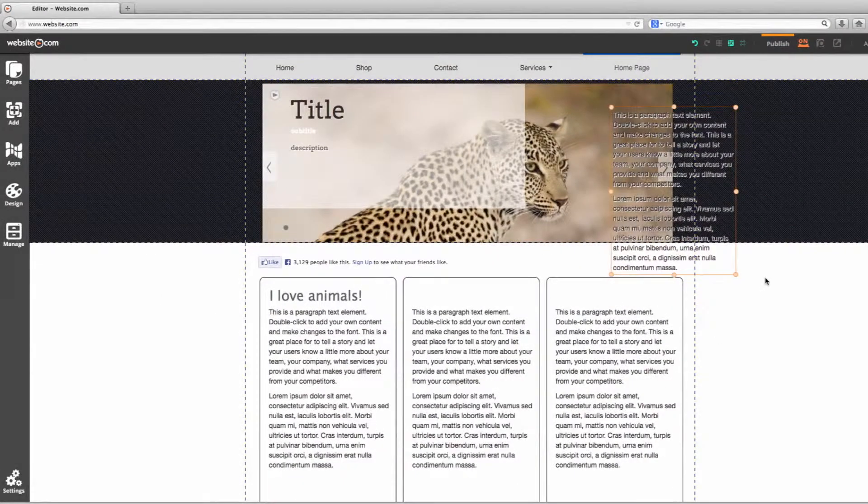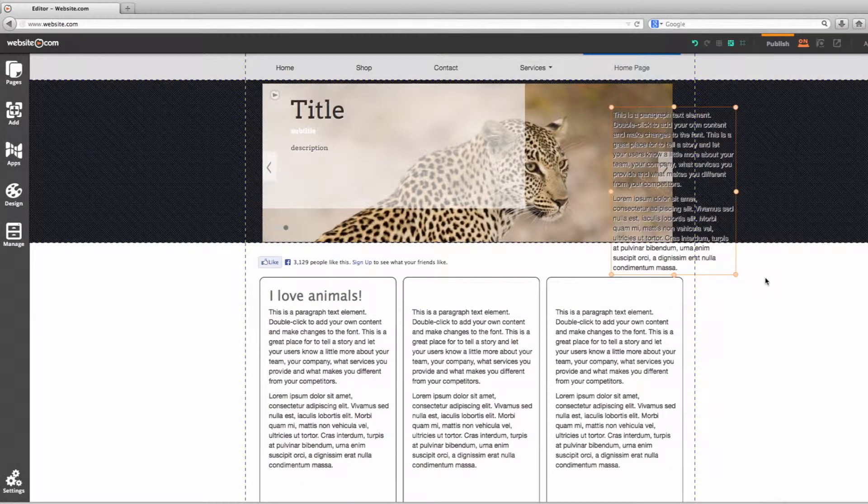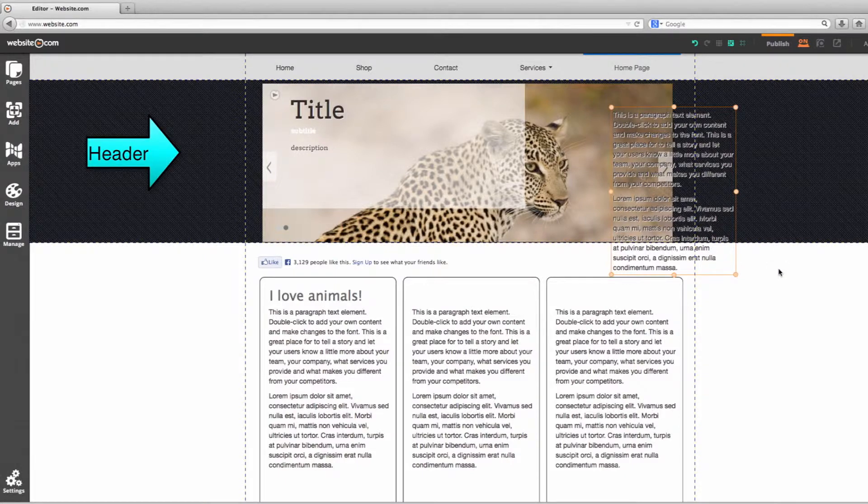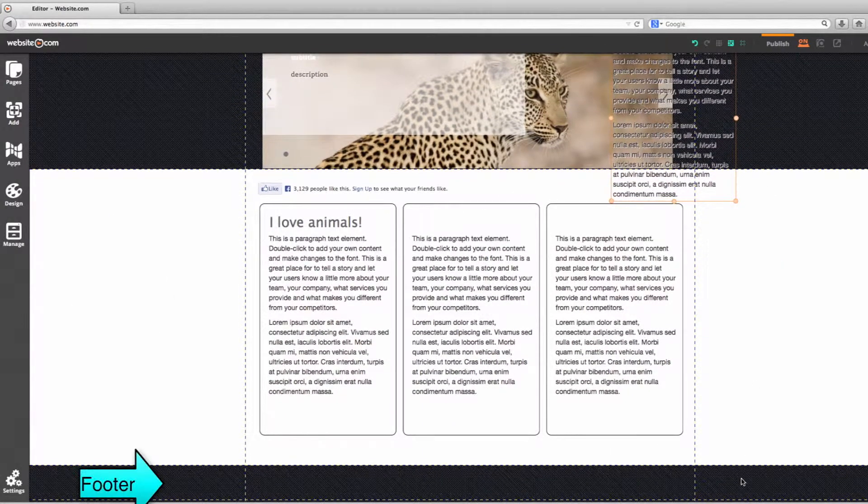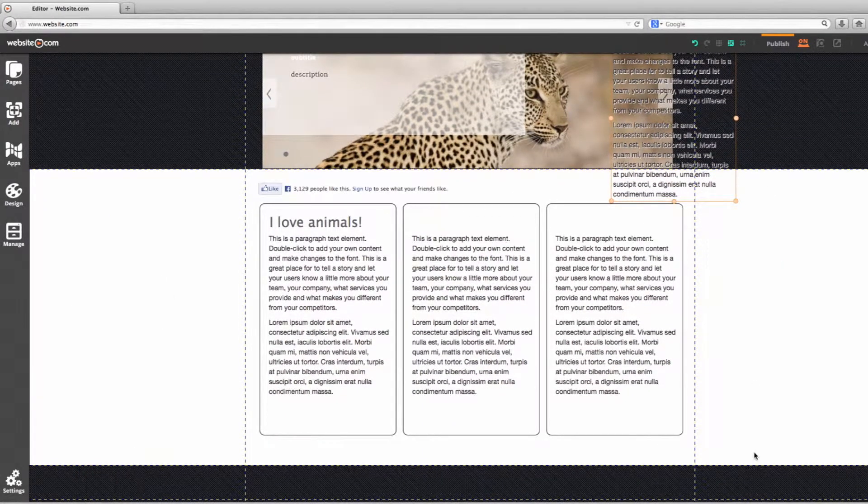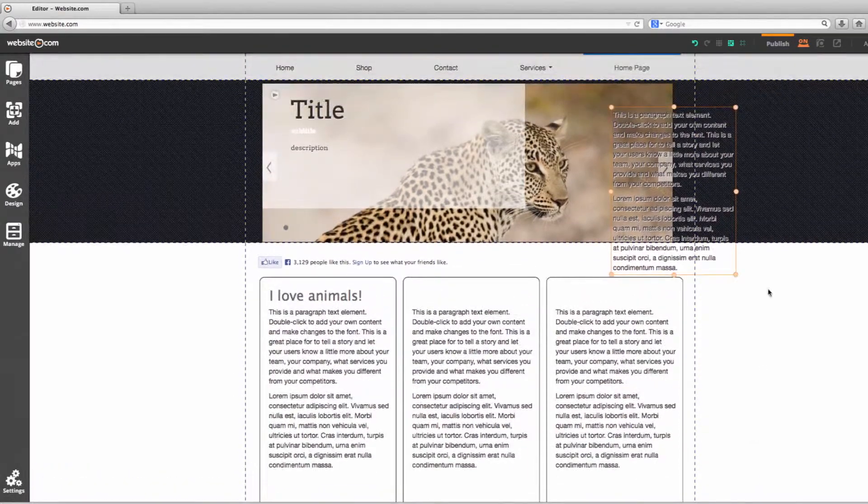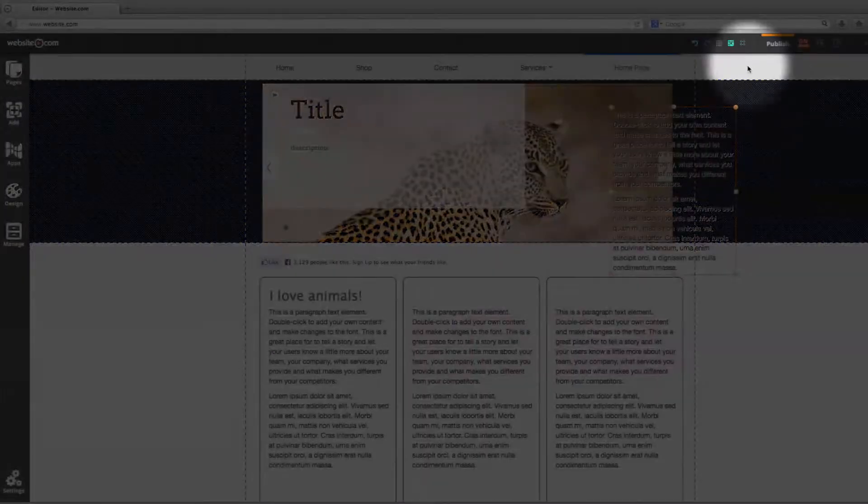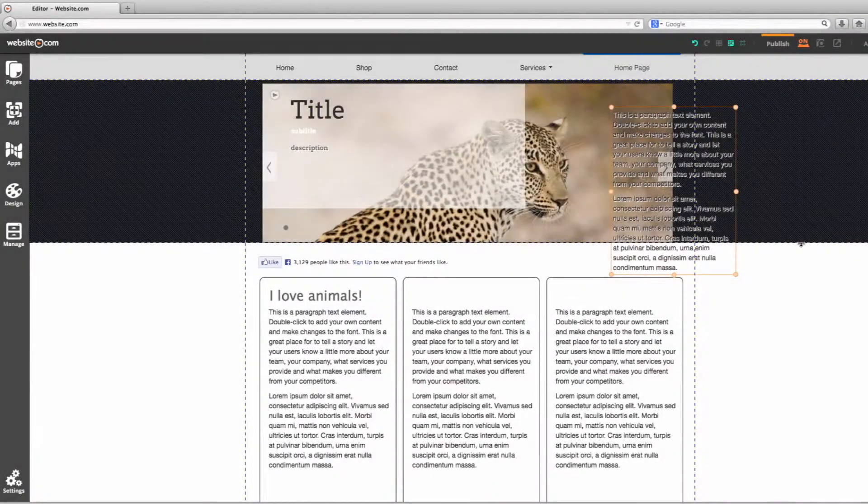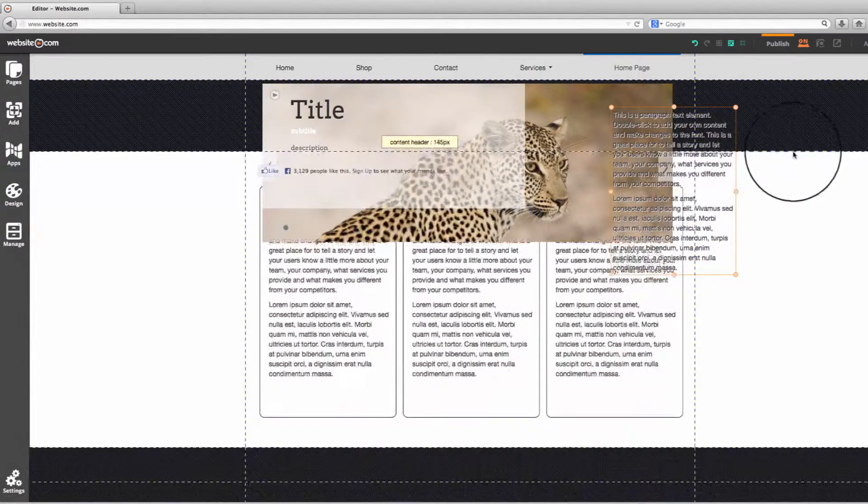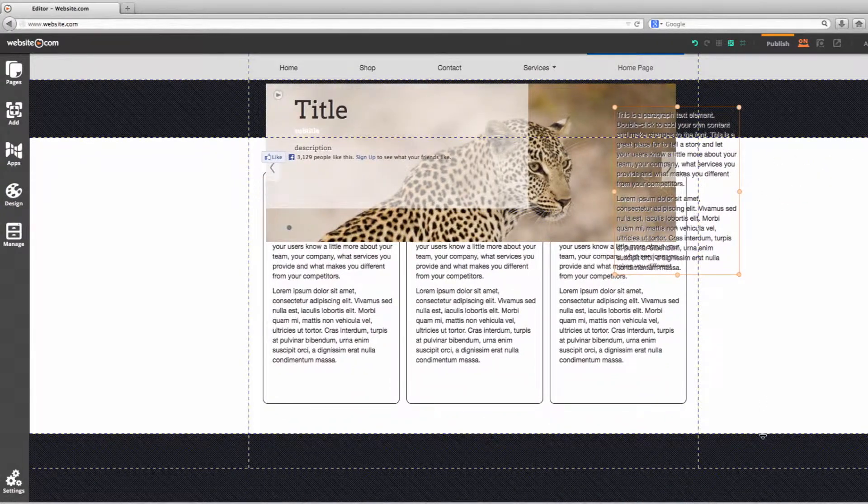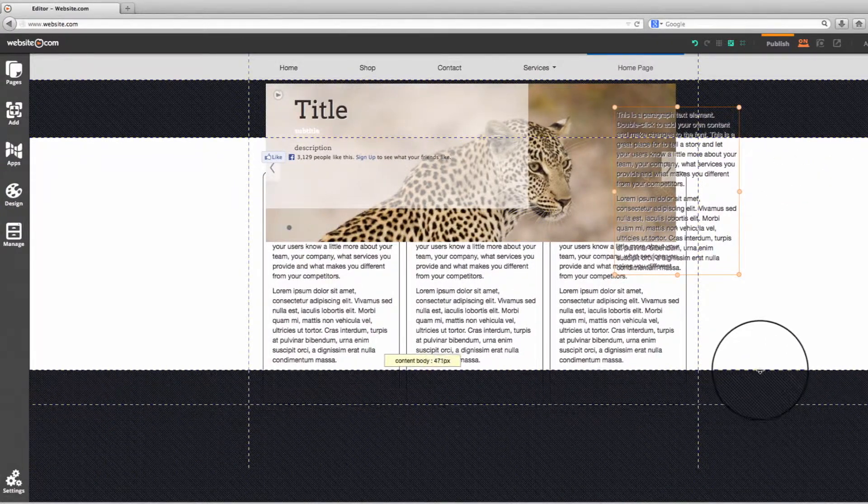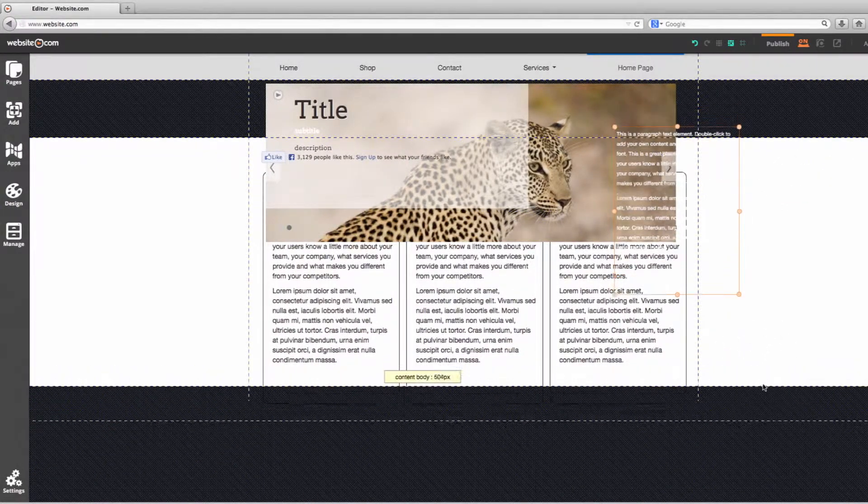You'll also notice that with this theme, the page is divided into a header section, a body section, and a footer section. You can customize the size of it, making sure that this guideline is on. You can change the size of each section. Just click and drag.